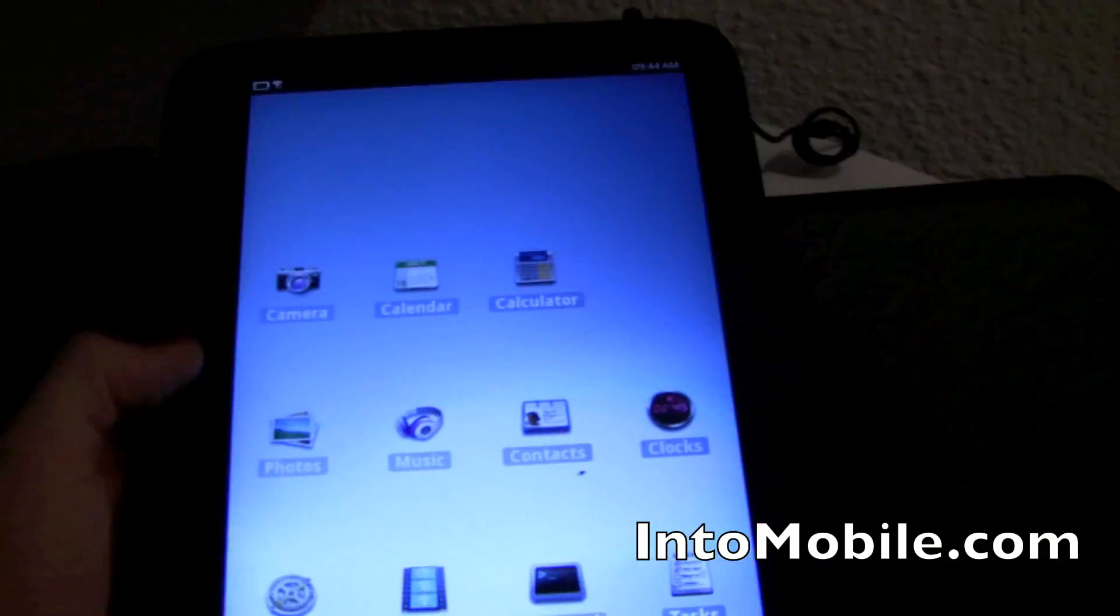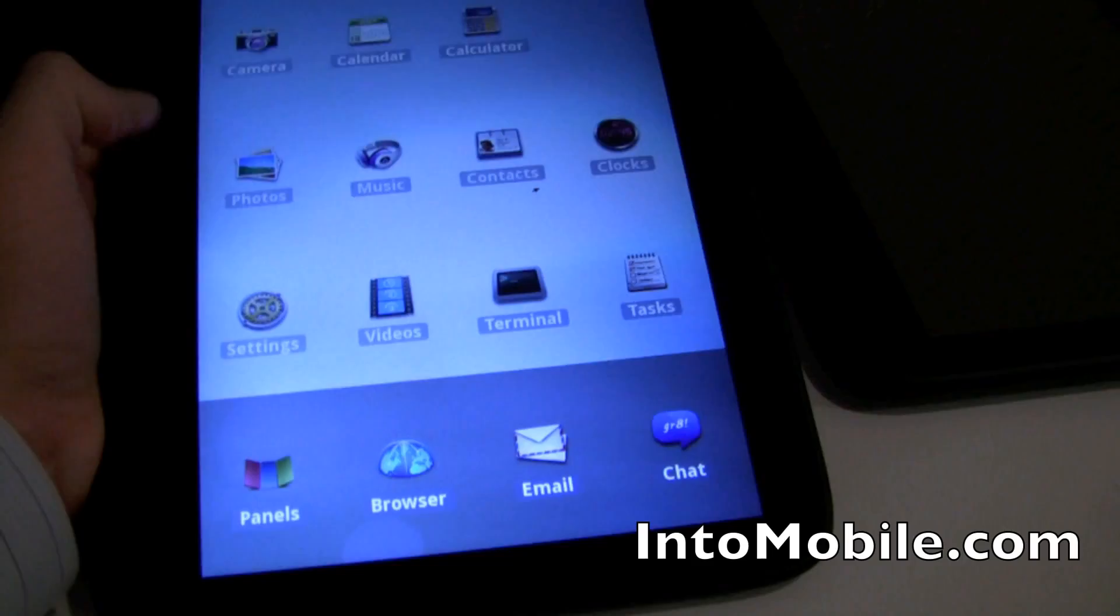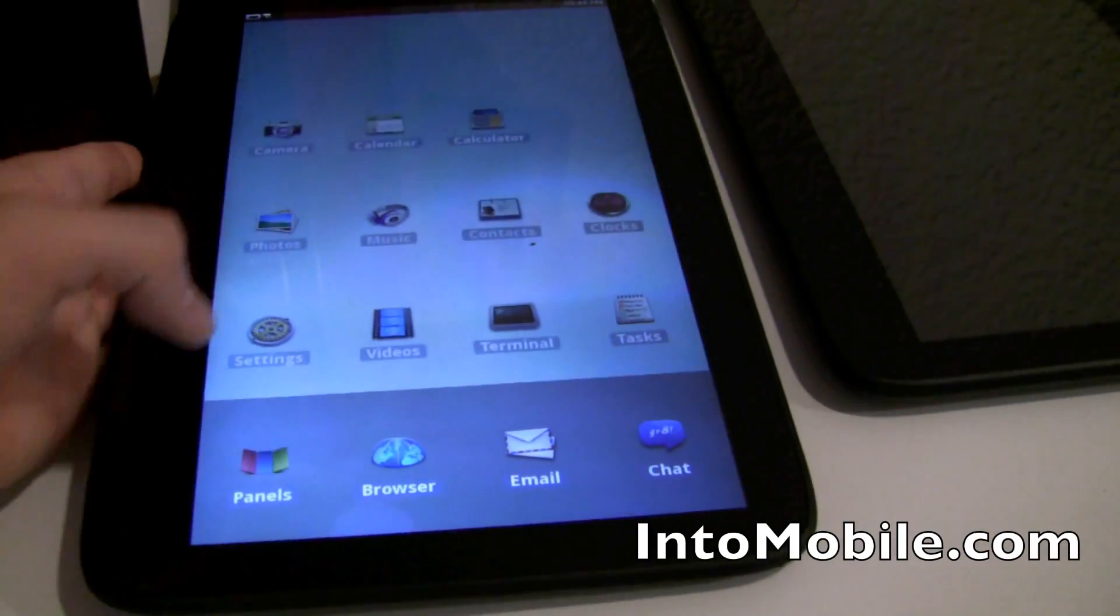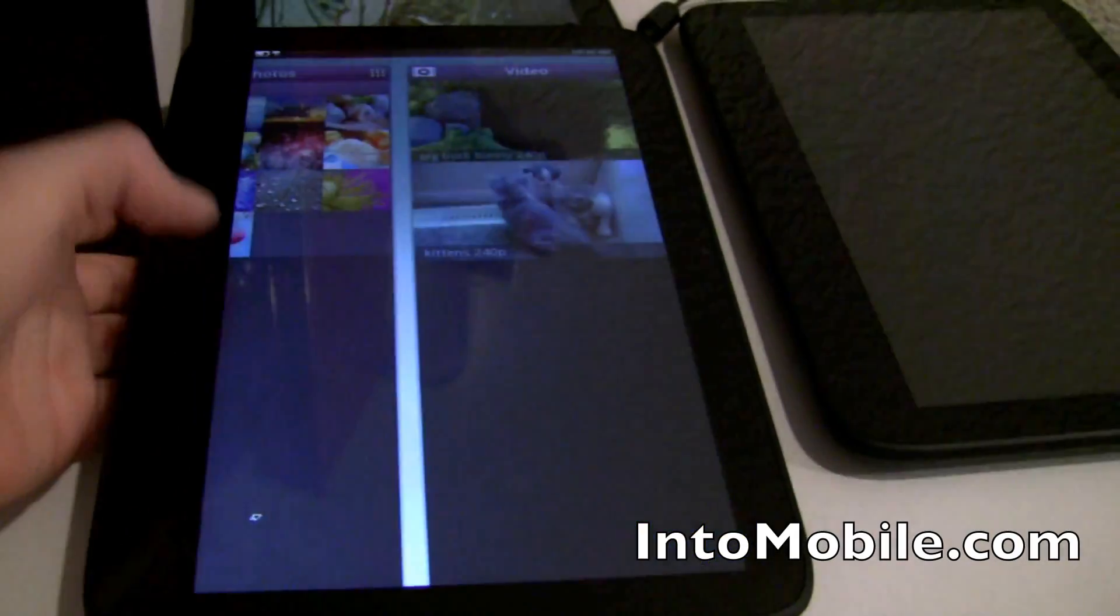Right here you have the standard app view, and that's apps and an icon, but what they've also done is added a panels UI.